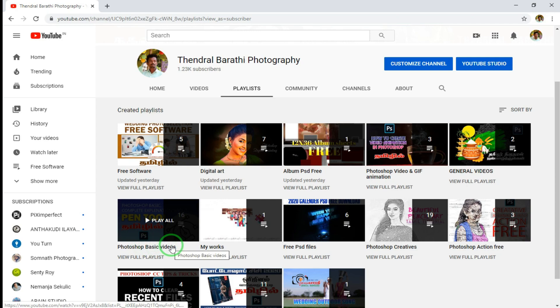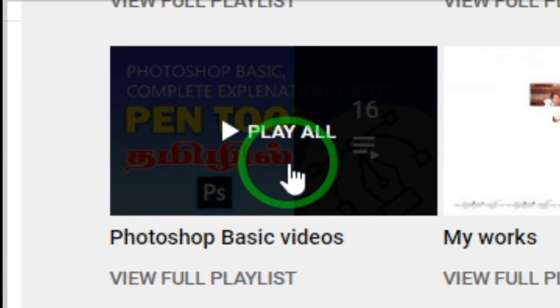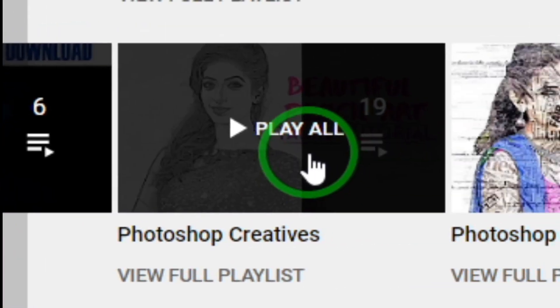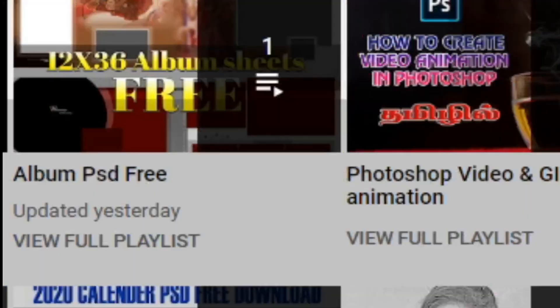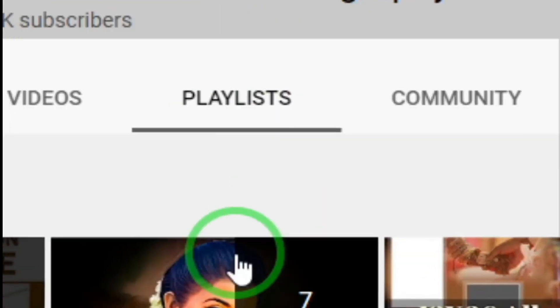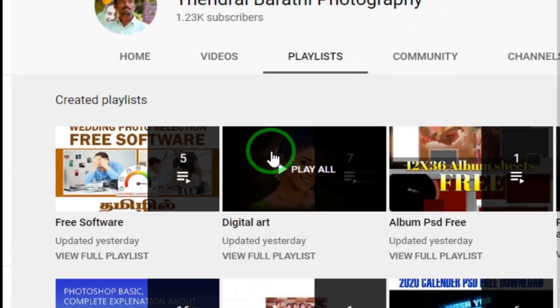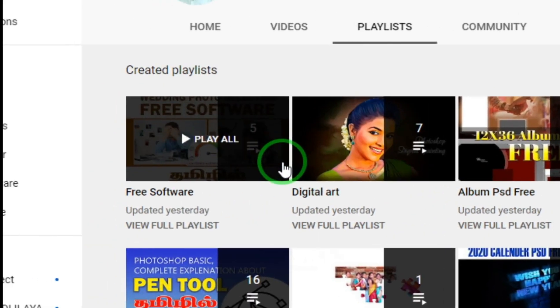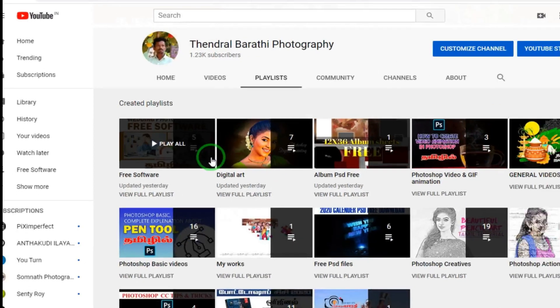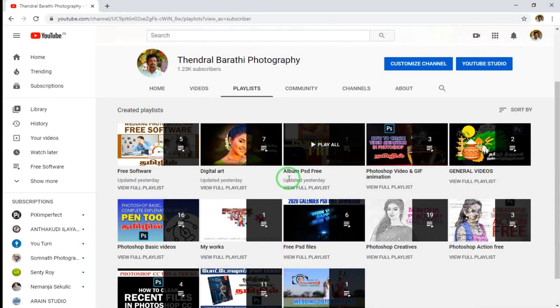You can also search it in Photoshop. There are free files in PSD. There are 10 videos in the creativity playlist. You can select and check the videos. If you want to learn more about this video, you can check the video.